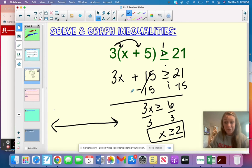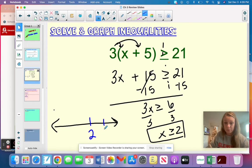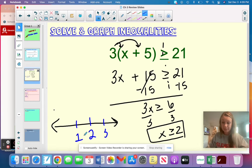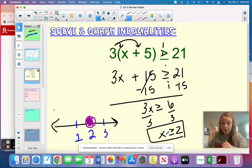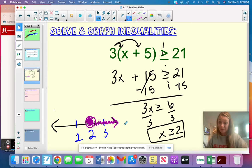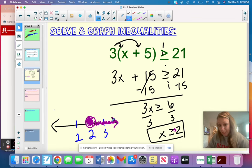Now I need to graph the solution. We don't need anything crazy on your assessment — you just need to show you know how to graph it. You can literally just put a two, a three, and a one on your number line. Because it's greater than or equal to two, the circle needs to be shaded in, and you shade all of the numbers greater than two. The little point of the inequality sign is like an arrow pointing which way to shade.